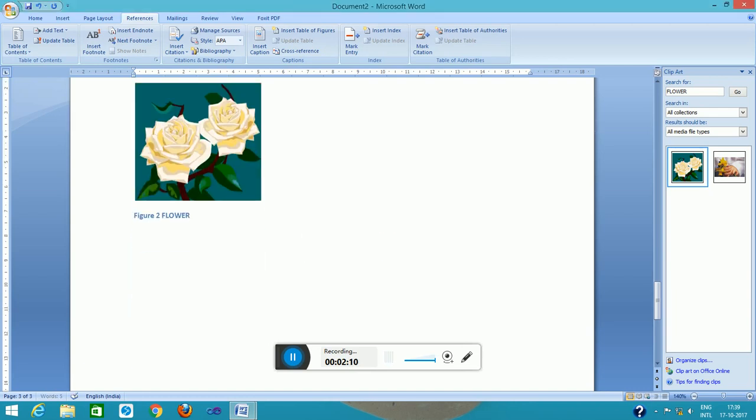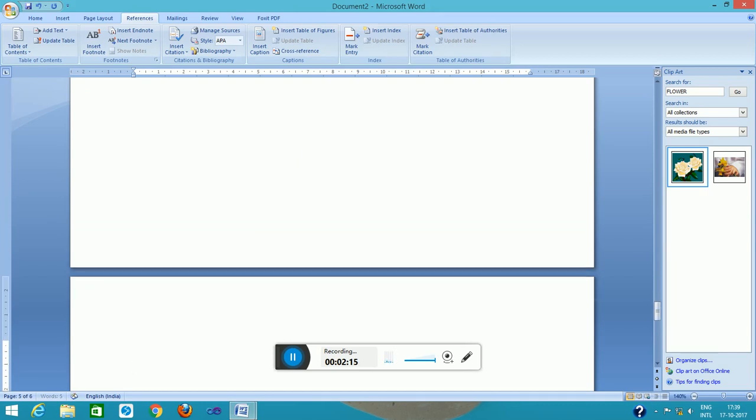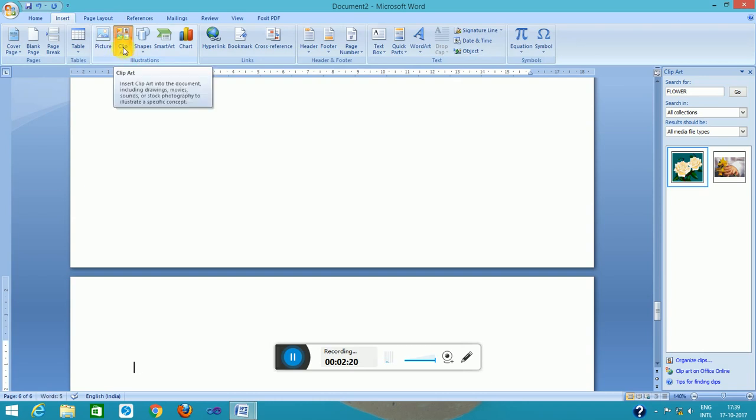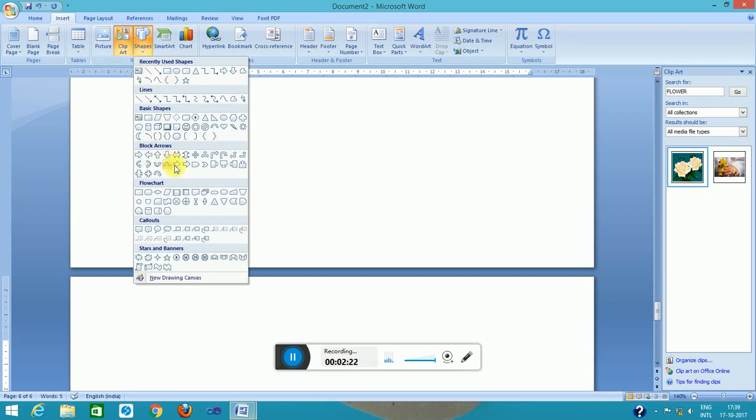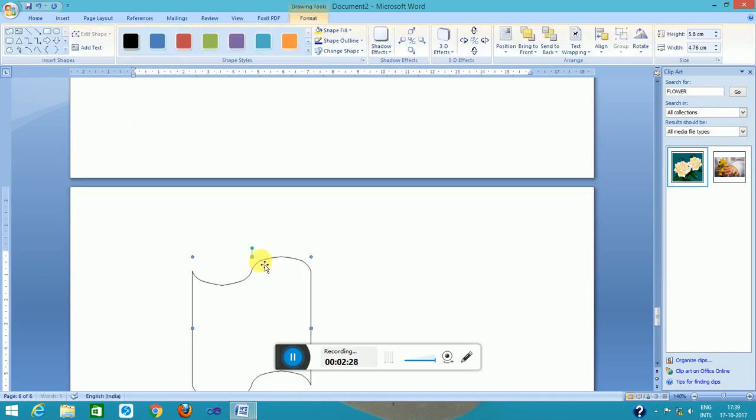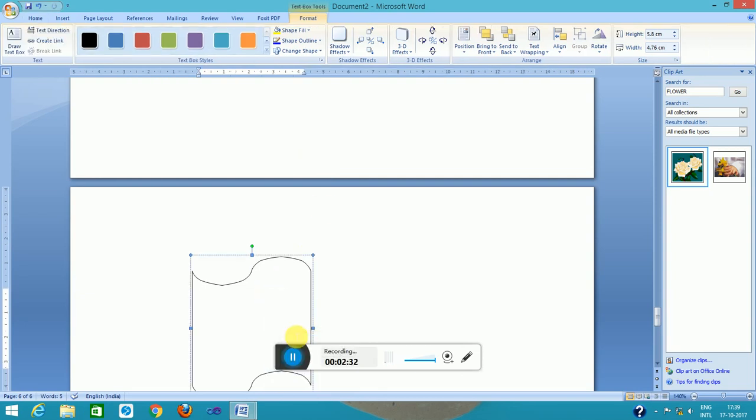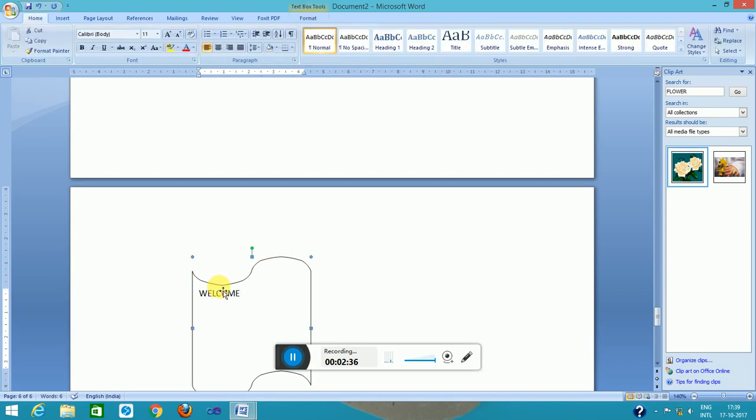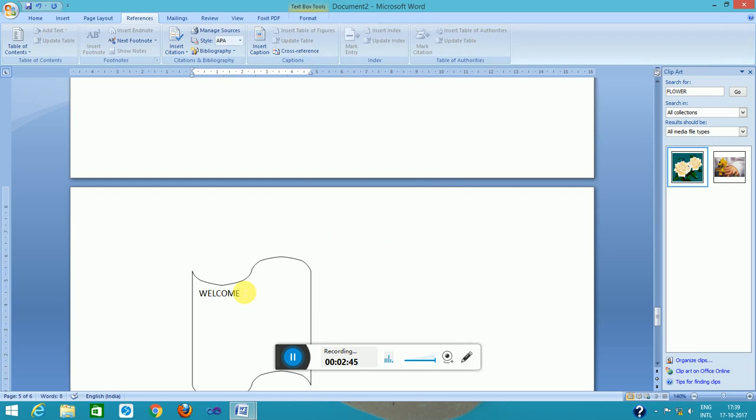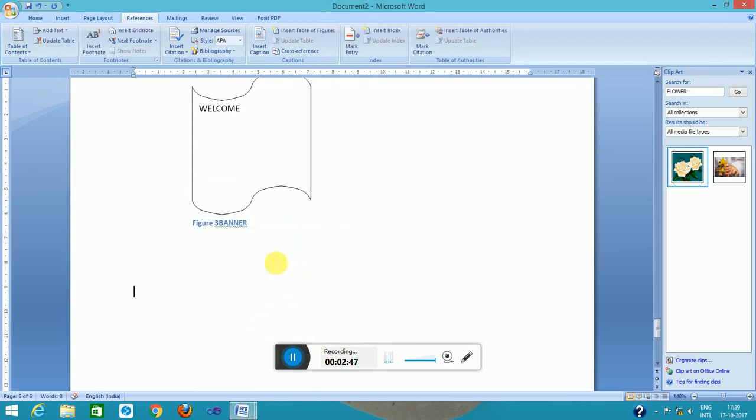Next page, here I insert another picture. Suppose a banner. This is banner. So caption is here. The caption is from references, this is banner.